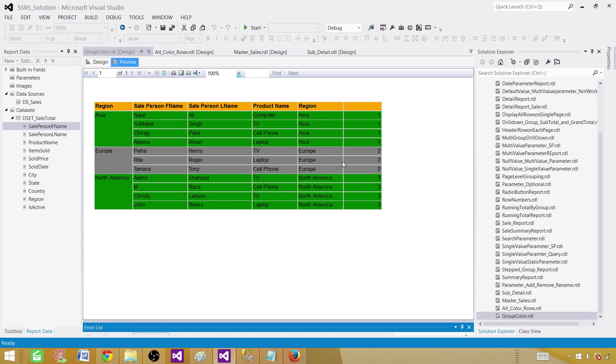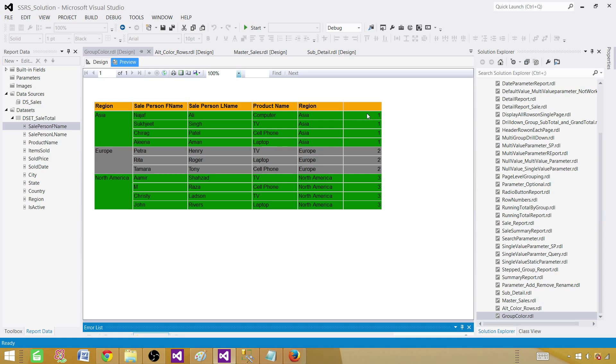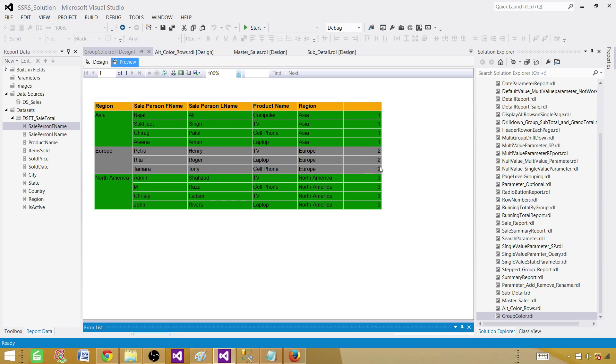And now you can see that wherever we had green, the mod was equal to 1 and the value, we said that value, whatever the value. And then we said mod of 2 is not equal to 0. So that's where we are getting a green, and where it is a 0, then we are getting gray.